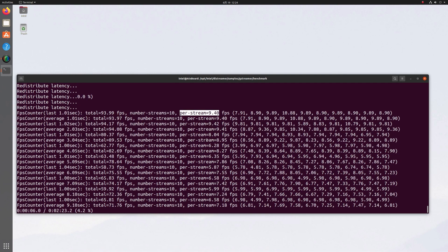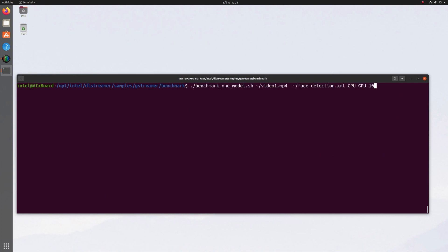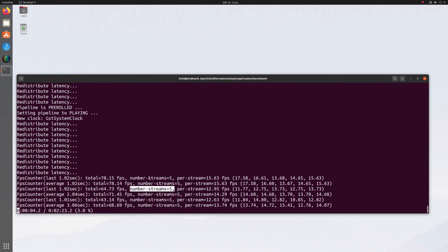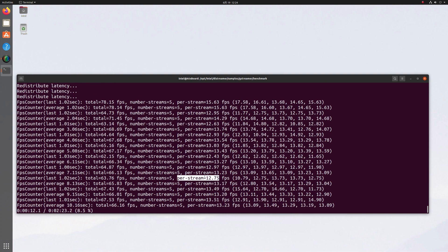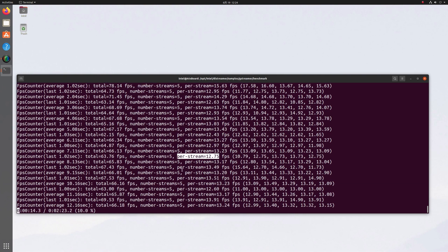If this is not enough, let's reduce the number of cameras to 5, and now I'm processing 5 channels at about 12-13 frames per second.